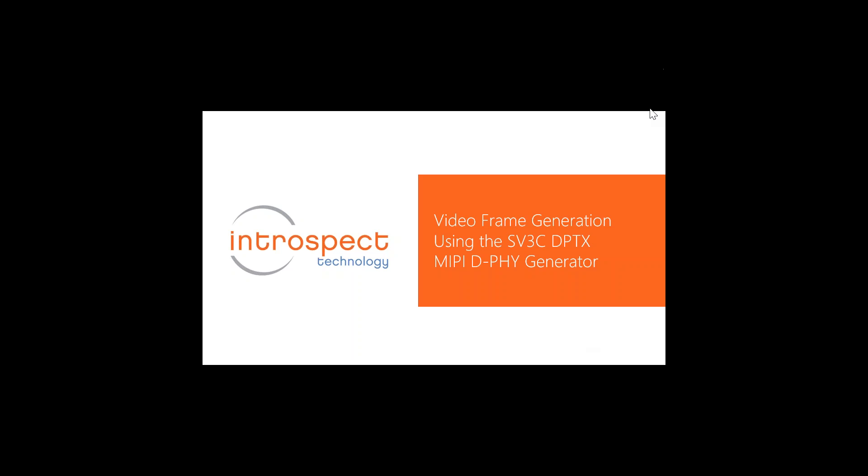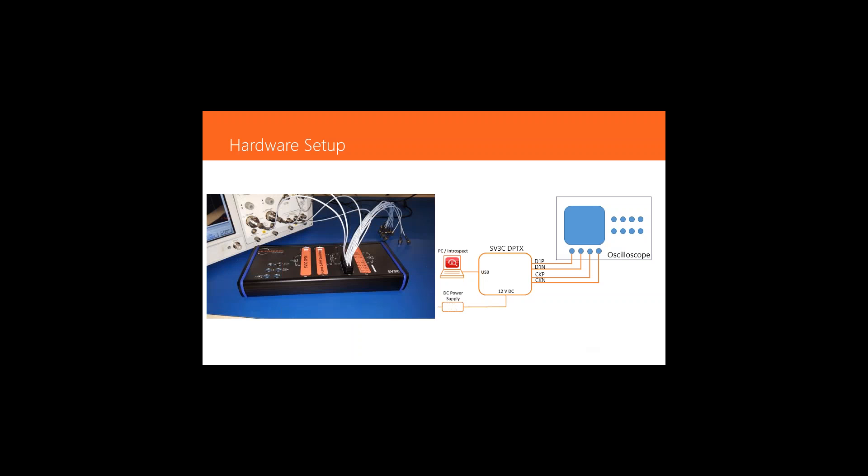Welcome to today's demo from Introspect Technology. We will illustrate how easy it is to generate active protocol-compliant video frames using the SV3 MIPI DSI generator.